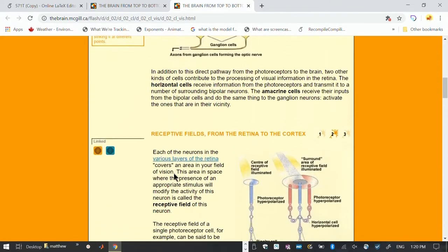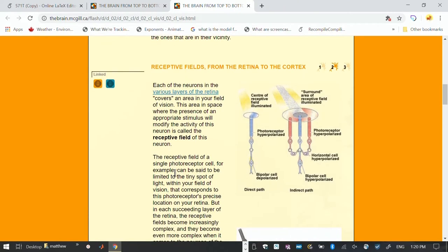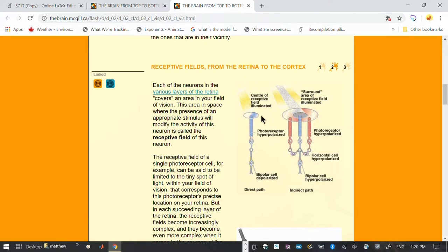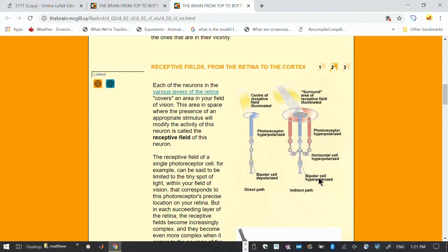Let's look at the idea of receptive fields. The first one is the case of light hitting a photoreceptor. It gets hyperpolarized, and the cell associated with that is depolarized. So center of receptive field illuminated. What happens if the light goes on the periphery of the receptive field? Then we have the surround area illuminated, and you can see it's the opposite. The cell is hyperpolarized. When the cell is depolarized, it gives a pulse. When it's hyperpolarized, it's getting ready to give pulses.